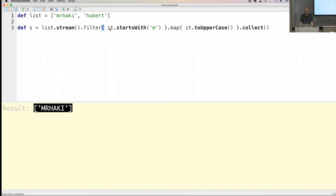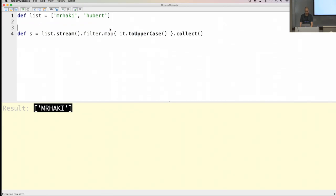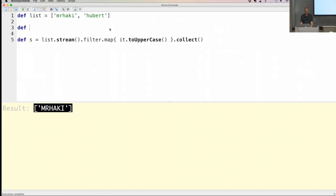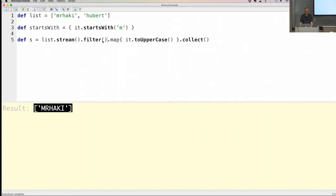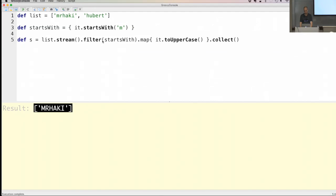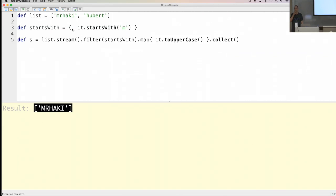Instead of using the closure inline like this, I can also refactor it a bit — assign it to a new variable. It should still work, of course it does. A nice thing: when you have closures you can also make them more reusable.